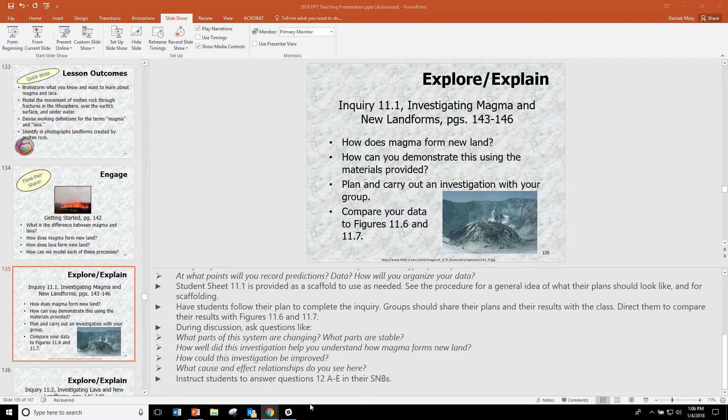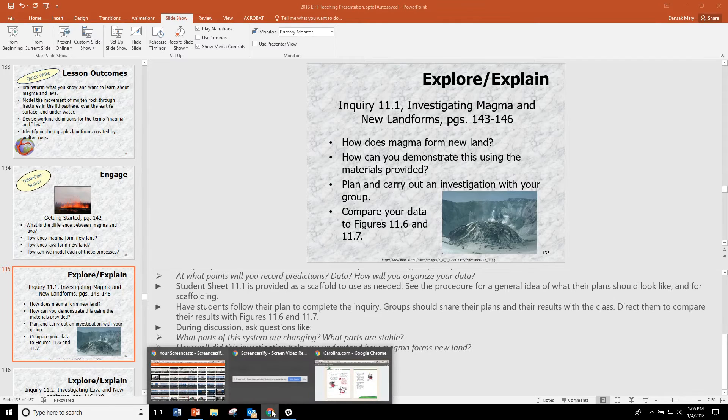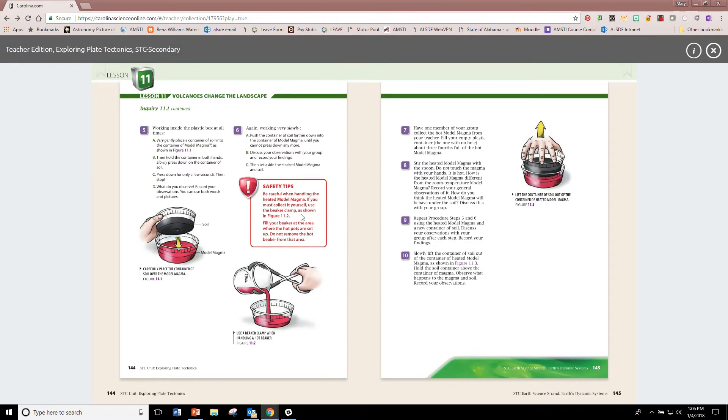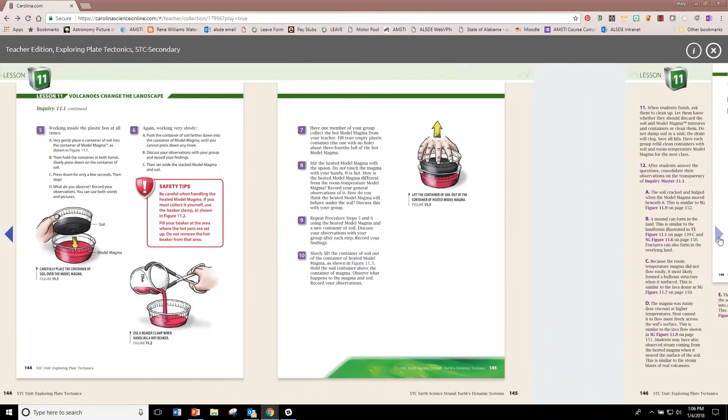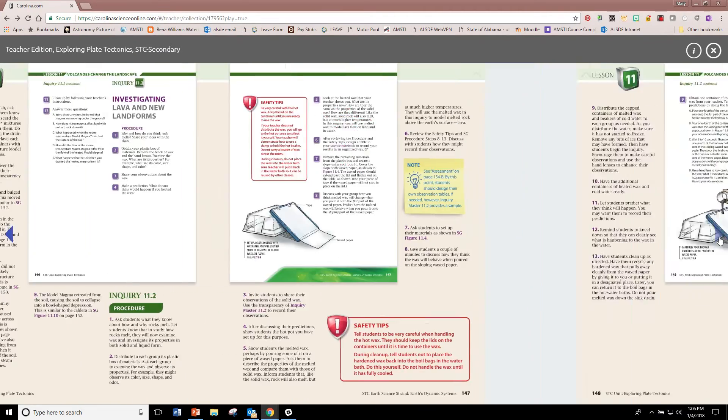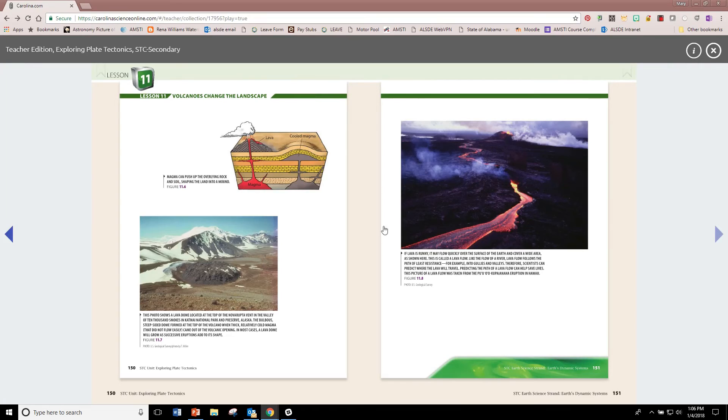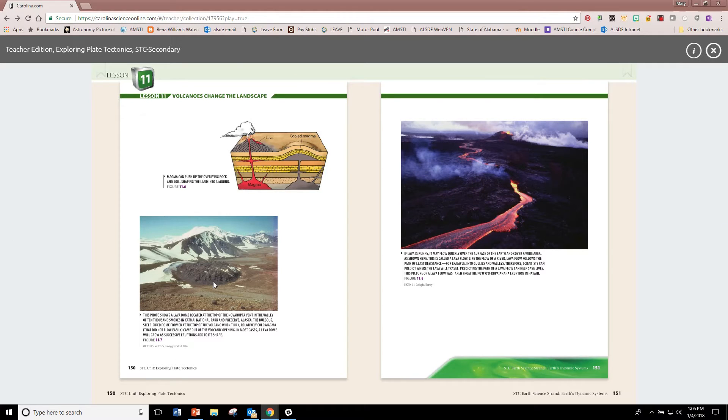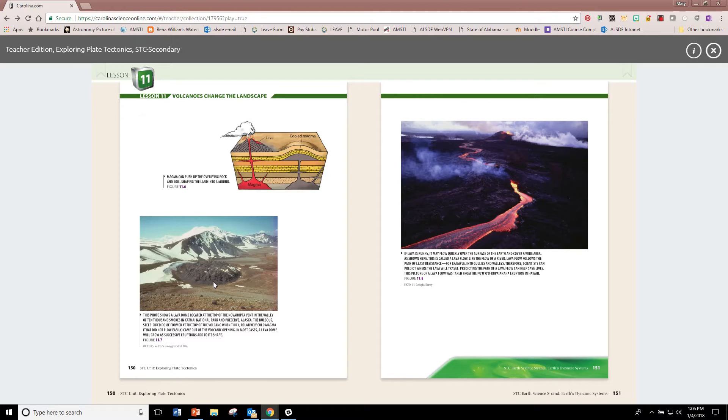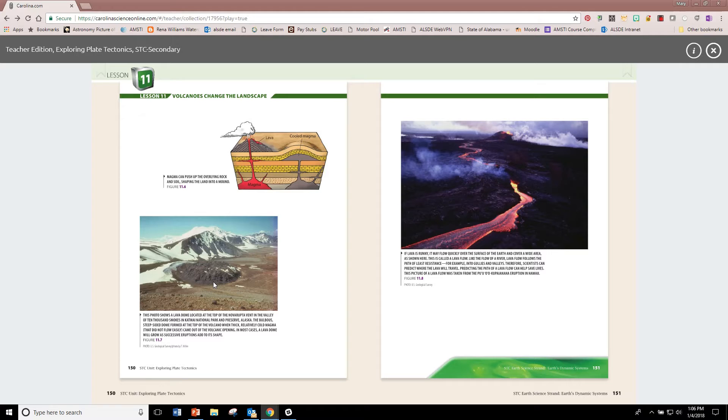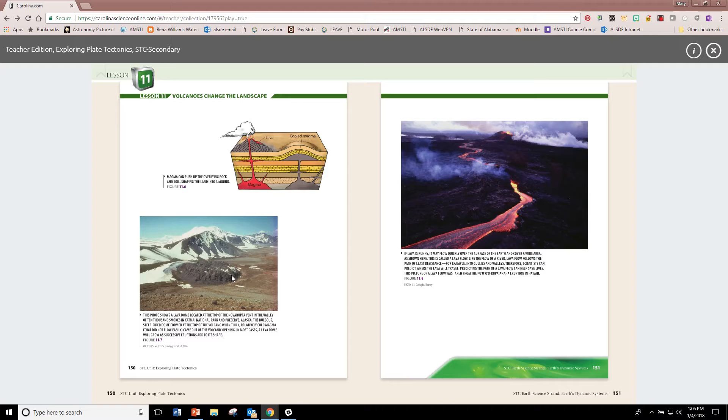It turns out that when students follow their procedure in 11.1, that the models that they end up with look a lot like the pictures that are provided in the book of these two features. When students press hummus in a container with a hole in it down over the container of the cooled model magma, that is a model of a lava dome. And it looks remarkably like the lava dome in this picture.